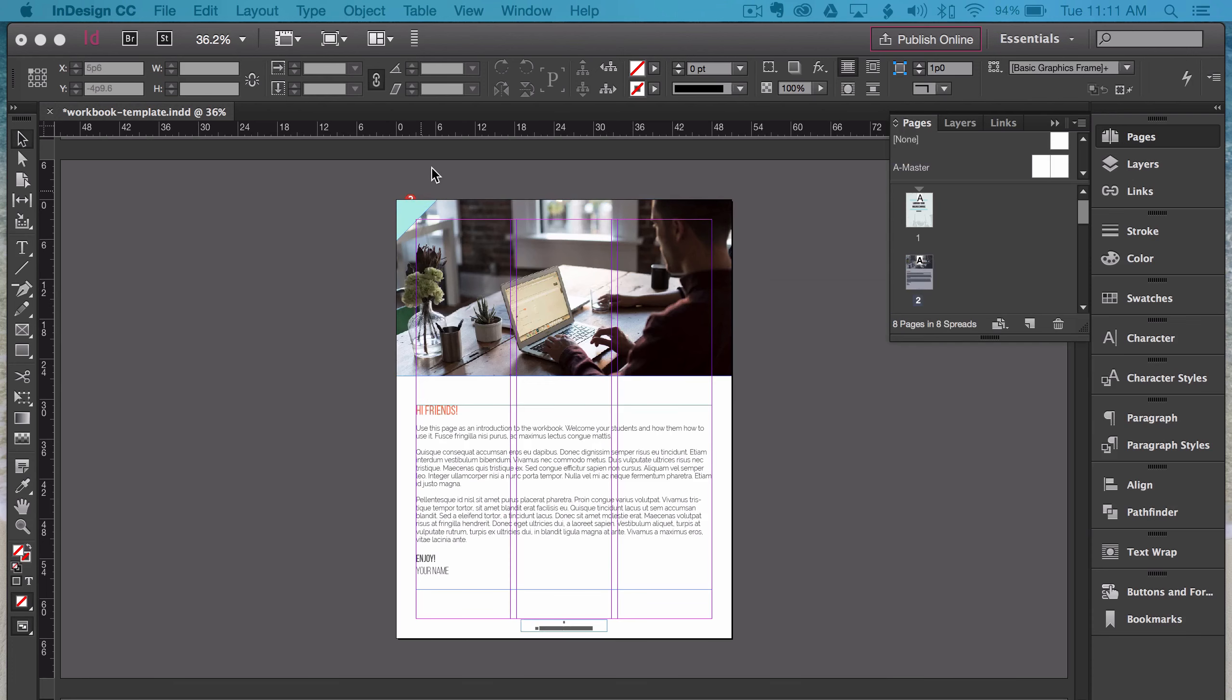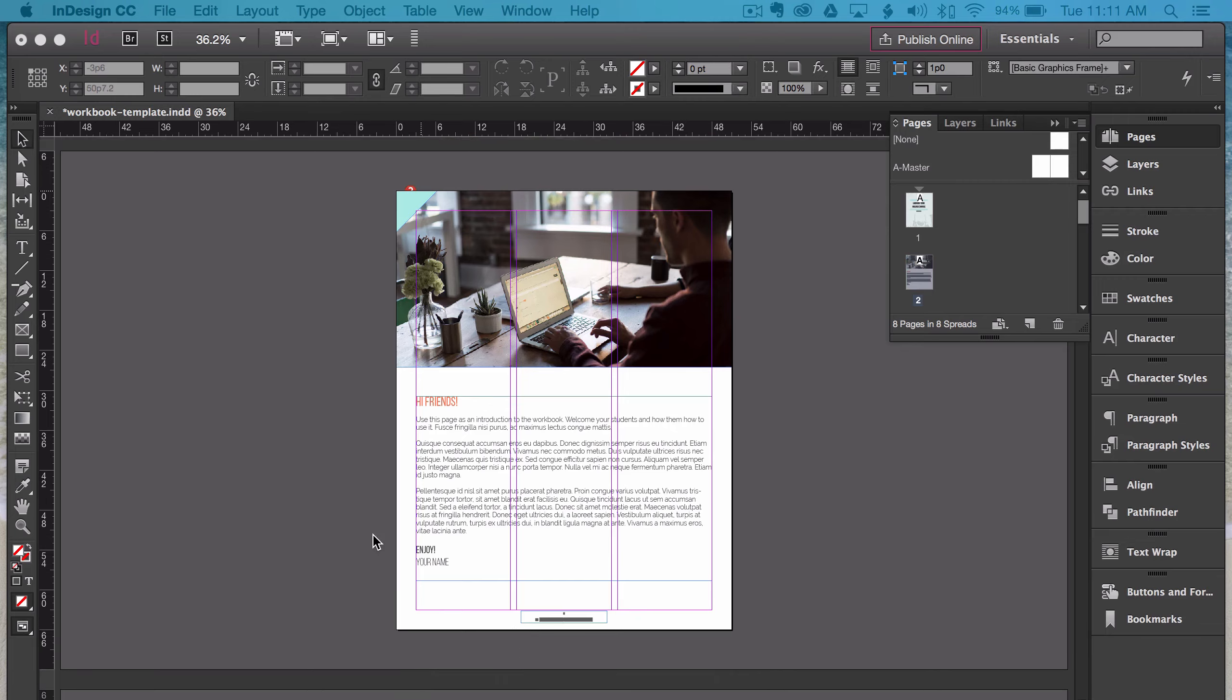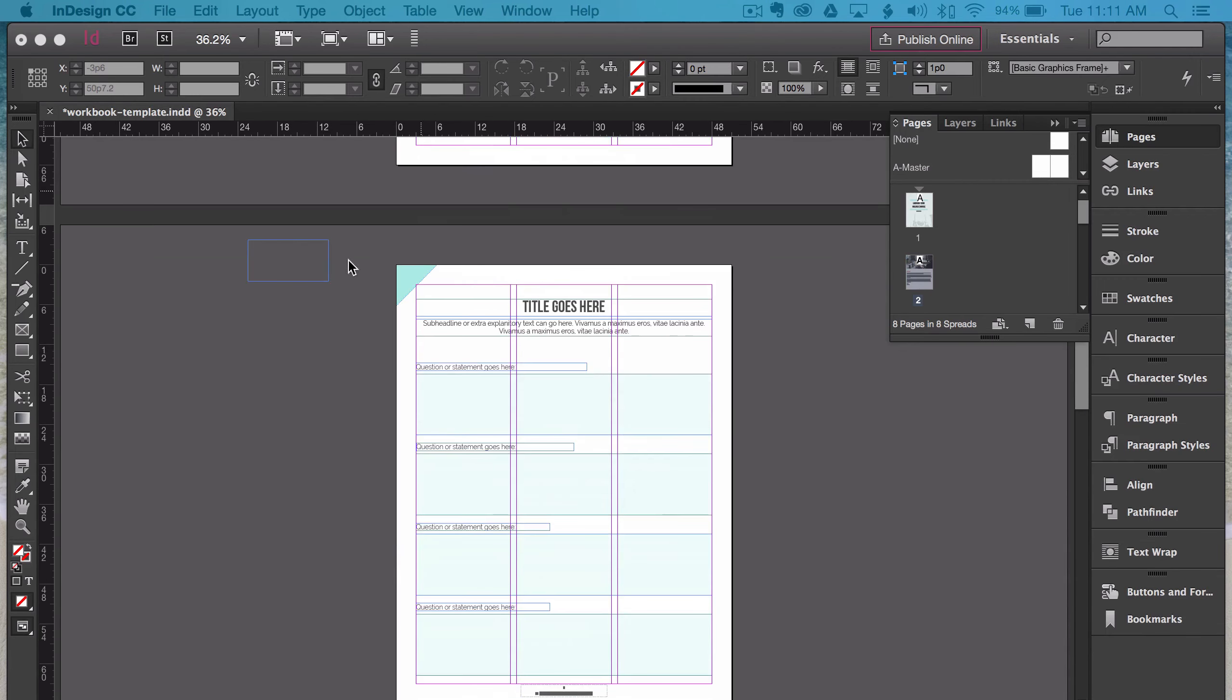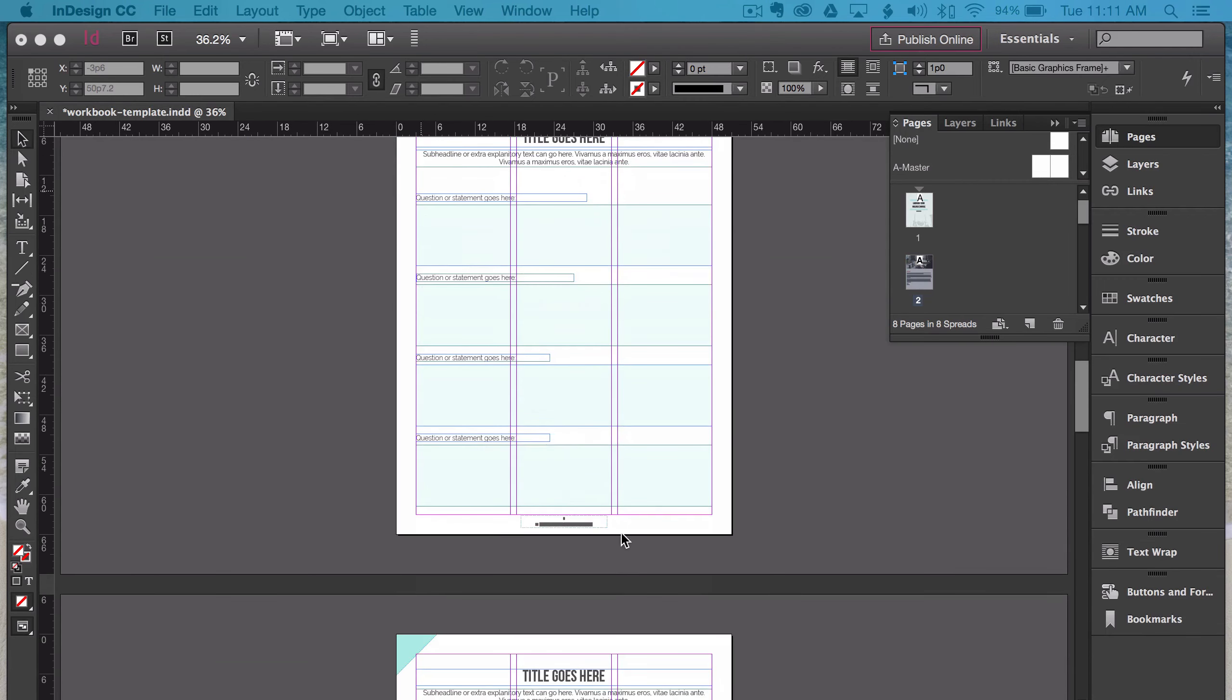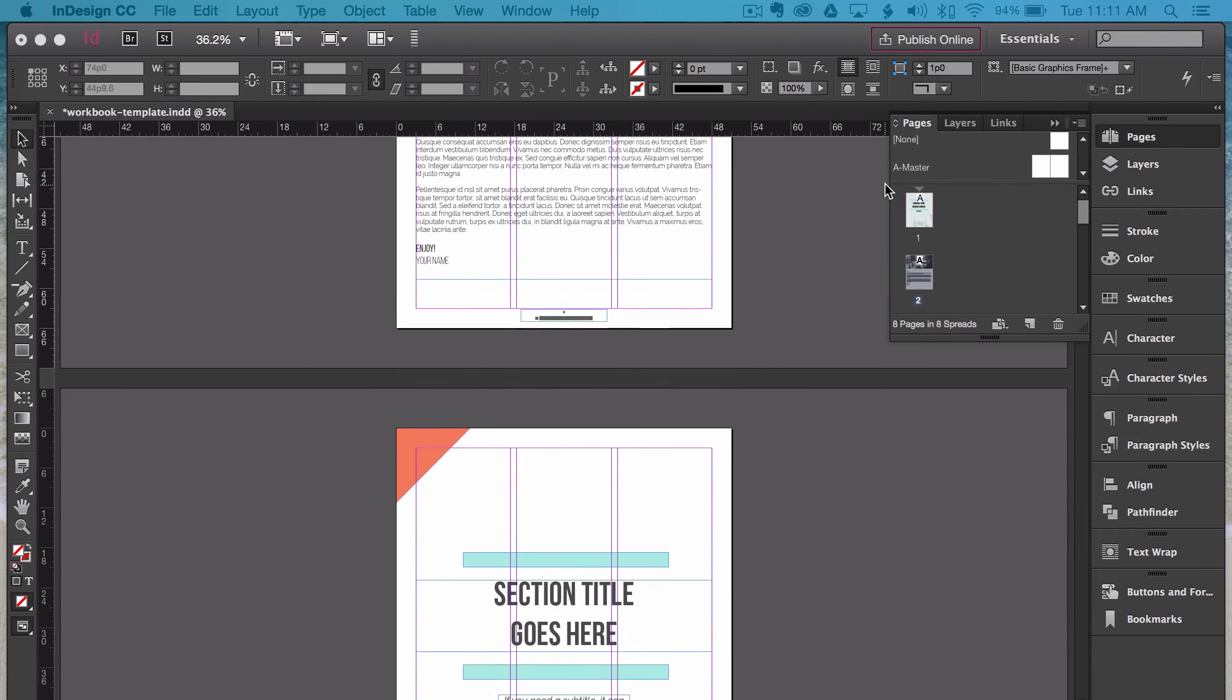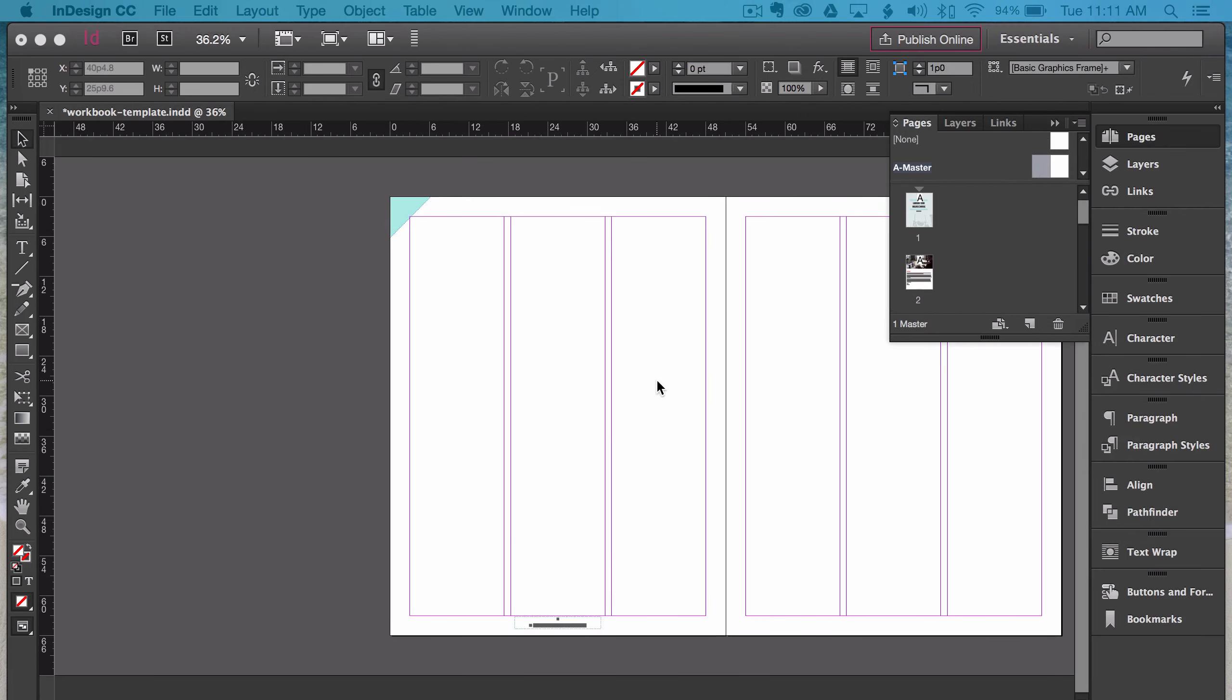So you can see here is the triangle, here is a page number, here is a triangle, here is page number, etc. So what you'll do is go into your A-Master, put your shapes in wherever you want them, in this case the triangle, and then here is where I want the page number. I'm going to show you how to set that up right now.